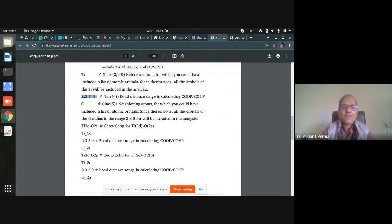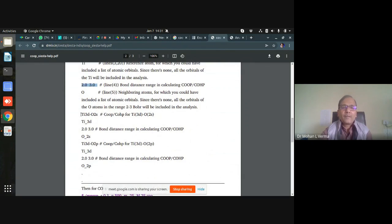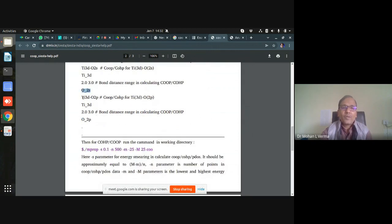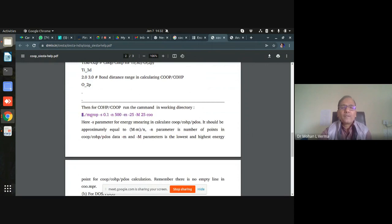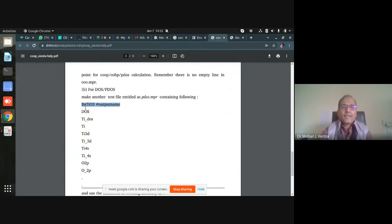Along with the pure Ti-O bond, you can also get the interaction between orbitals and sub-orbitals. For example, you can get the electronic configuration of Ti and O and check the interaction between Ti 3d and O 2s orbitals by specifying Ti 3d and O 2s with the bond length range. Similarly, for the interaction between Ti 3d and O 2p, you write Ti 3d and O 2p with the same bond length range. For PDOS, you mention the system name, write 'DOS' (not PDOS), and then the file name and orbital names such as Ti 3d, and so on.